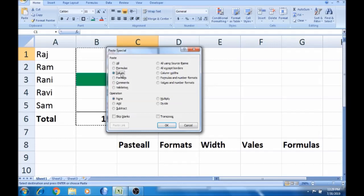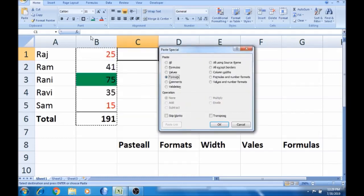It's called Formats. What is a format? The format is a format. We can already see Excel, so we can tell the details. So this is Alt E S.